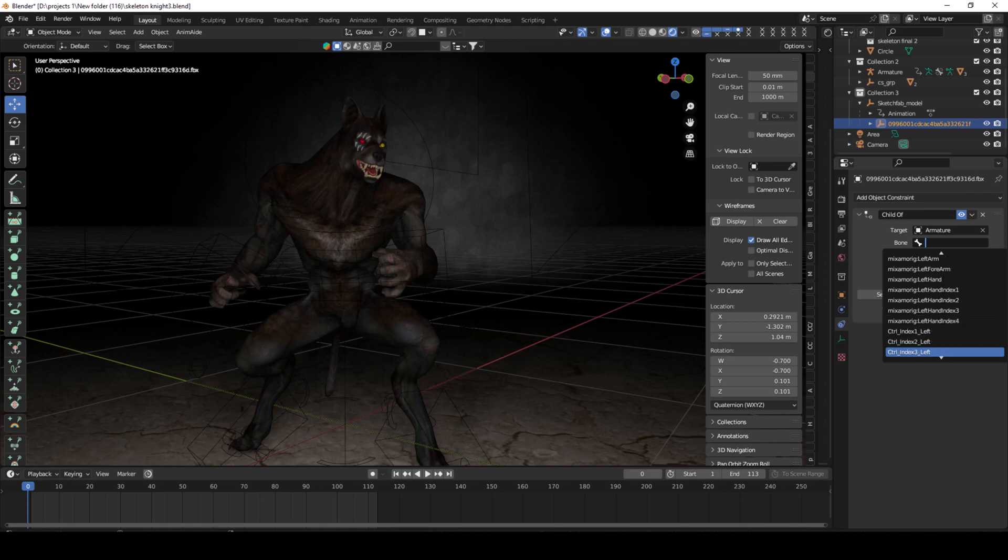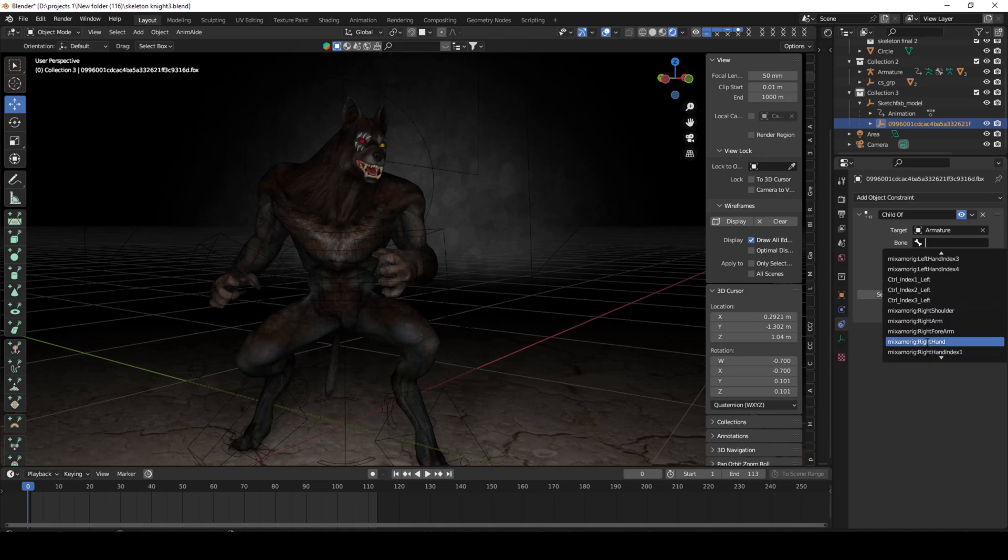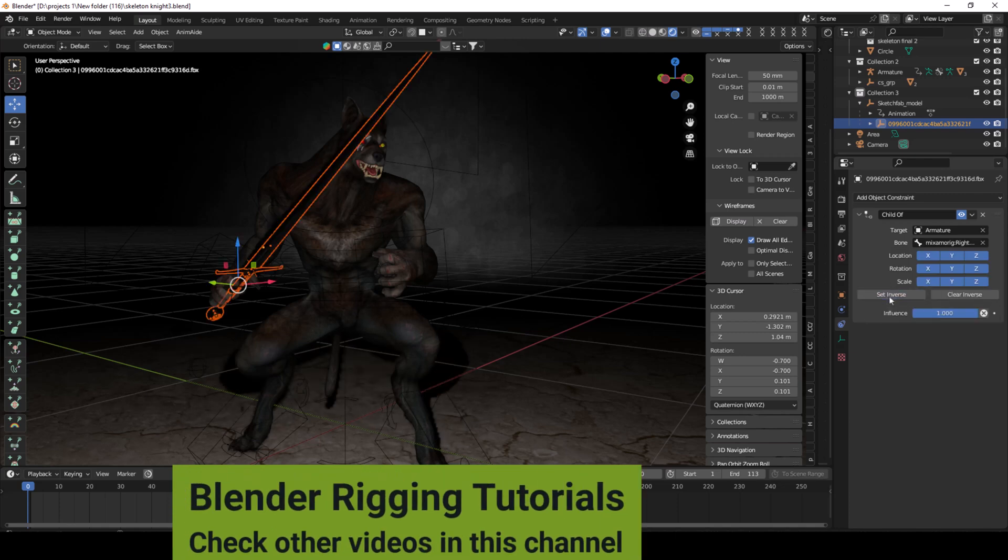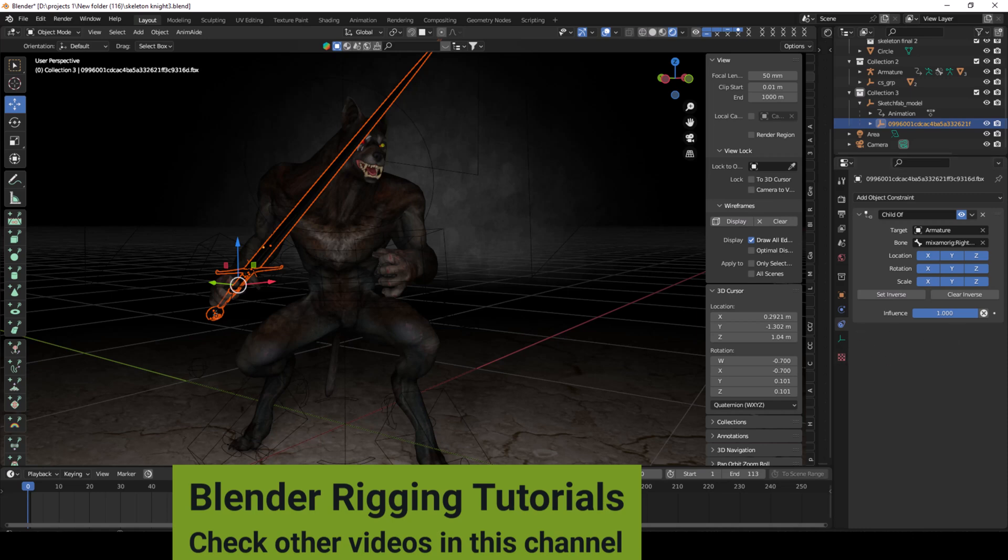So I am selecting the right hand. If you want to attach to left hand, select left hand, left foot, etc. Then select set inverse. It's back to the position that you have set it before applying this constraint.